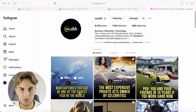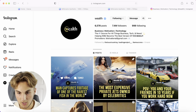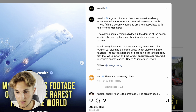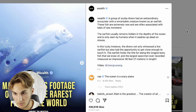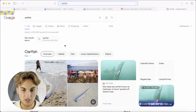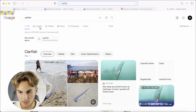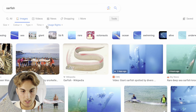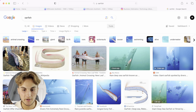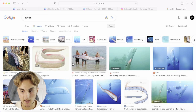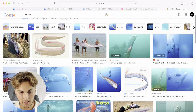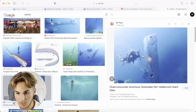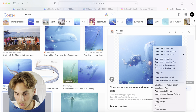Step four: find a post you want to create. Go on an Instagram account and look at a trending post for inspiration. For example, 'Man captures footage of one of the rarest fish in the world.' Then go to Google Images, click Tools, and make sure the size is set to Large so you don't get low-quality images. Find a similar photo and copy it.